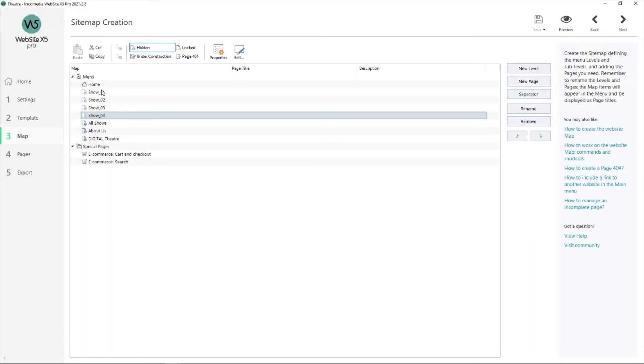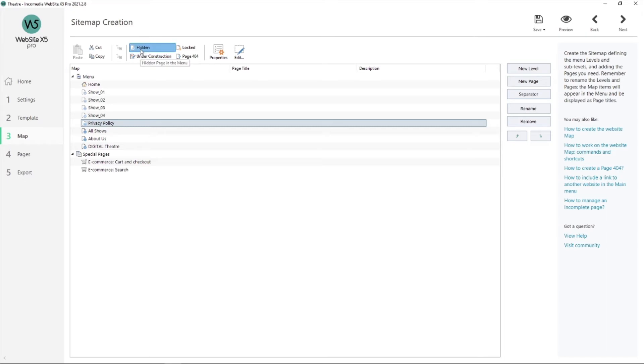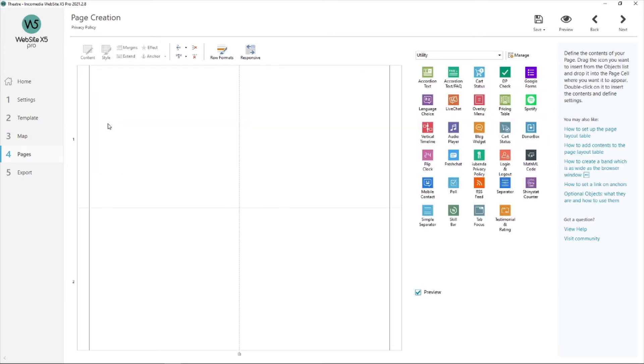I need to create a new page in my site map. So hit on new page and I'm going to call it privacy policy, of course. I don't want my users to see it in my site map, so I'm going to hide it. Here it is. Now double click and open it.